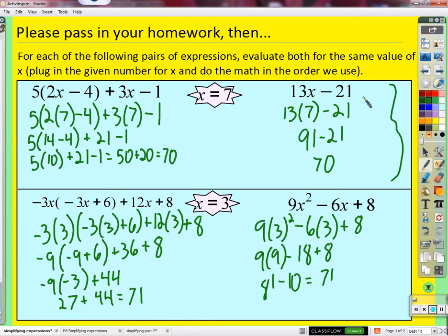Let's clear up a couple of things - this is not an equation, so you can't solve it. Solving is figuring out what x is. We can only solve equations. Plugging a number in for x and simplifying is not solving - it's just arithmetic, following the order of operations. This is just called an expression, not an equation.